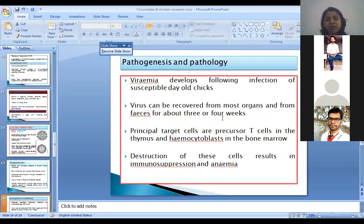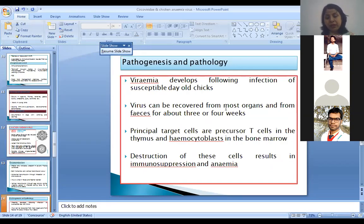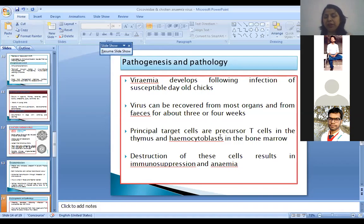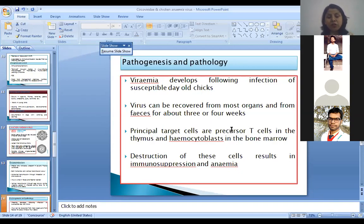Coming to pathogenesis and pathology — viremia develops even in one-day-old chicks and the virus can be recovered from most organs and from feces for about three to four weeks. This virus mainly affects precursor T cells in the thymus and hemocytoblasts — precursor T cells are cells destined to form T cells, and hemocytoblasts are cells that form blood cells. If T cells are affected, it leads to immunosuppression; if blood cells are affected, it leads to anemia. So the main symptoms are immunosuppression and anemia.